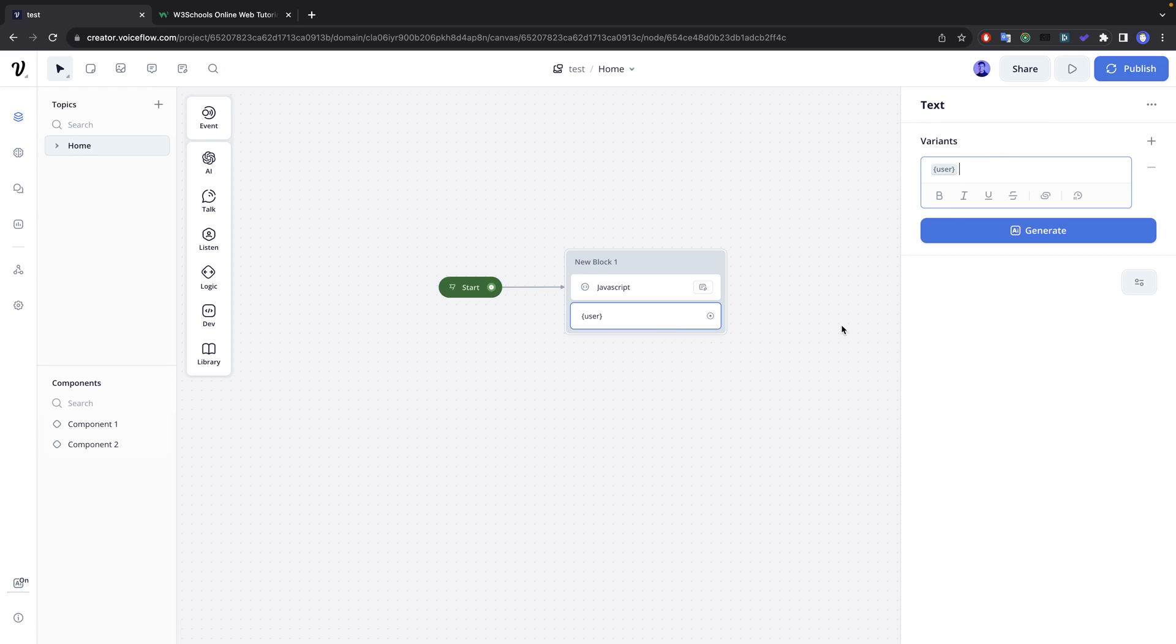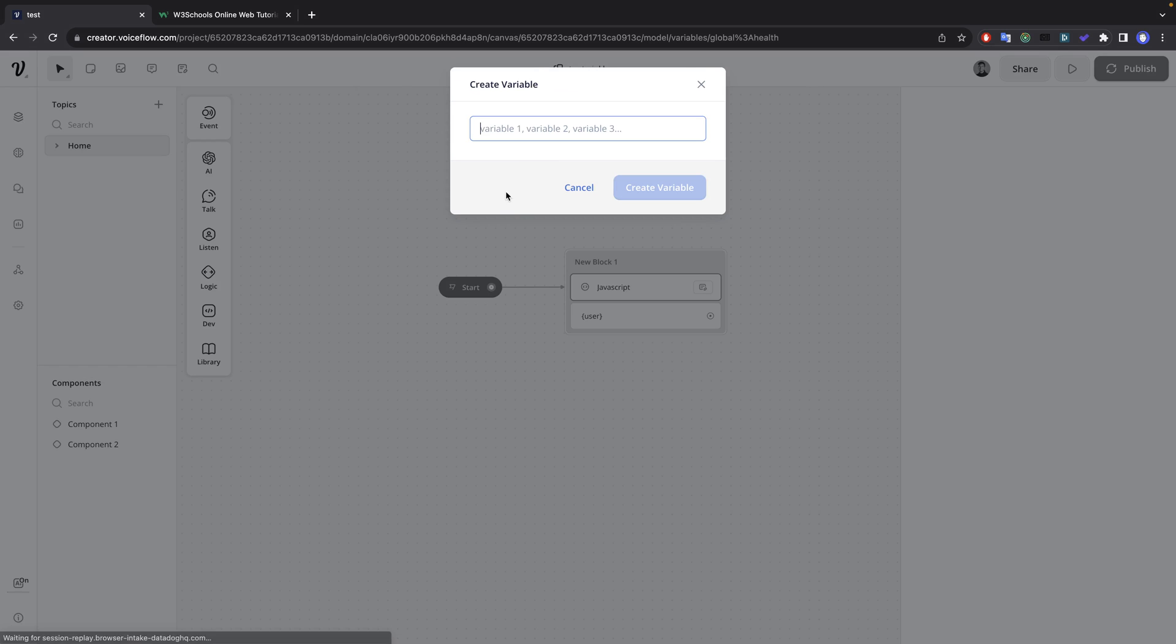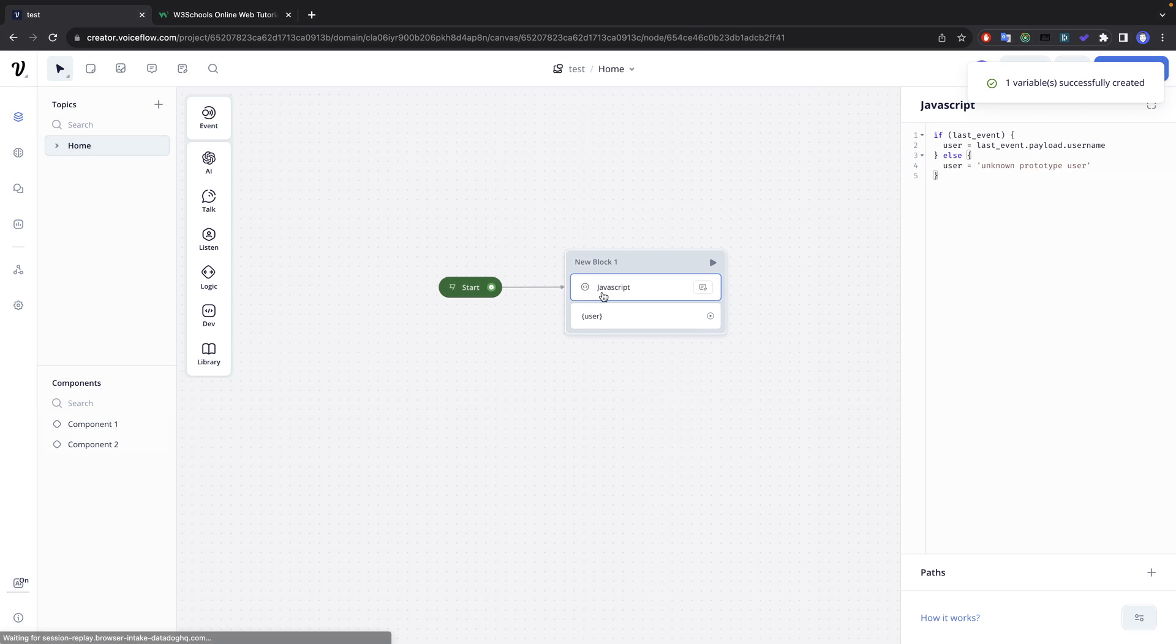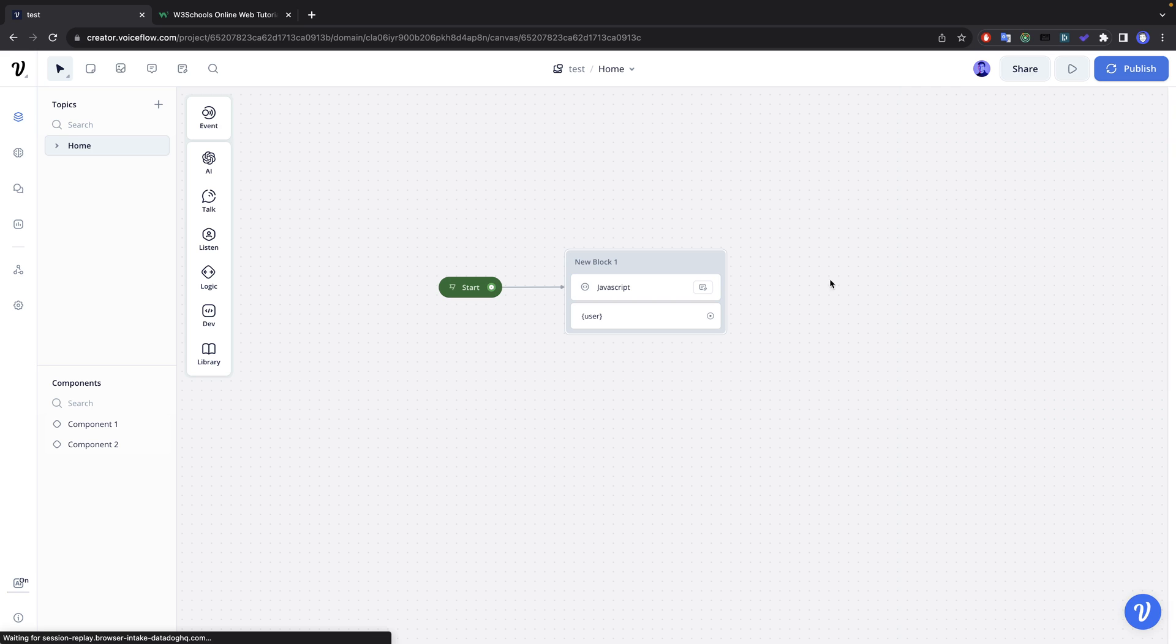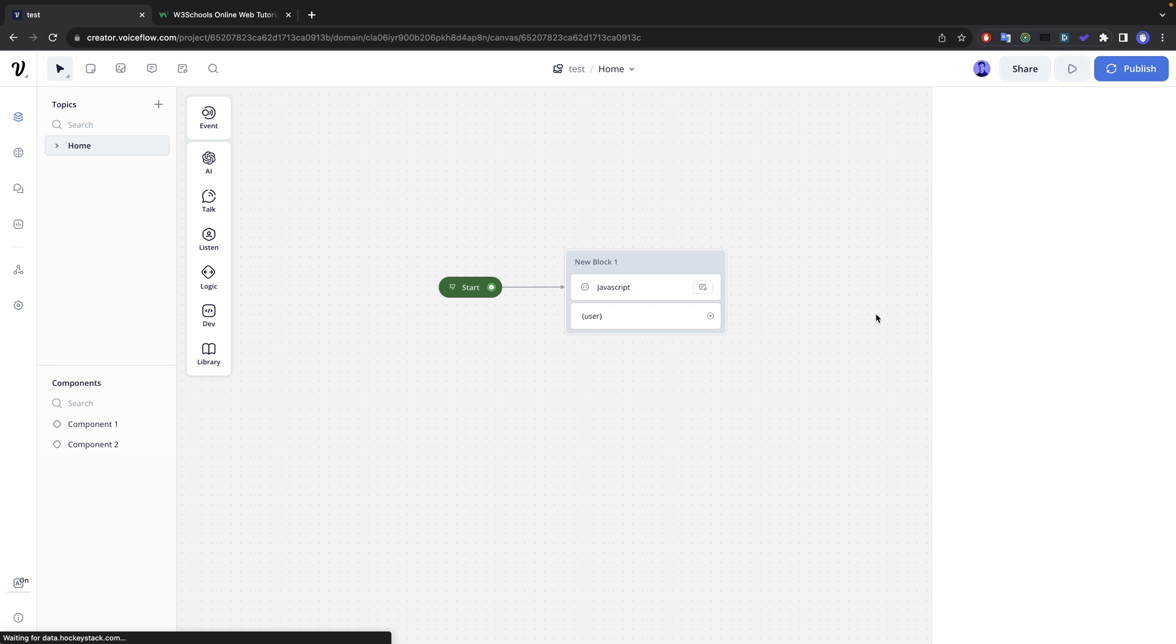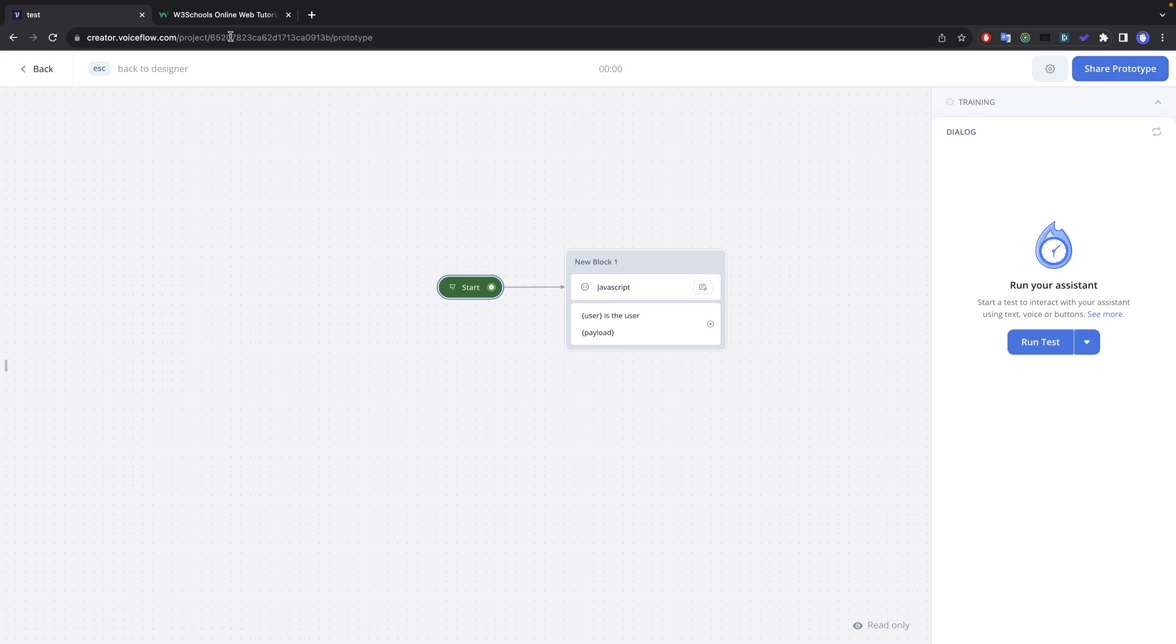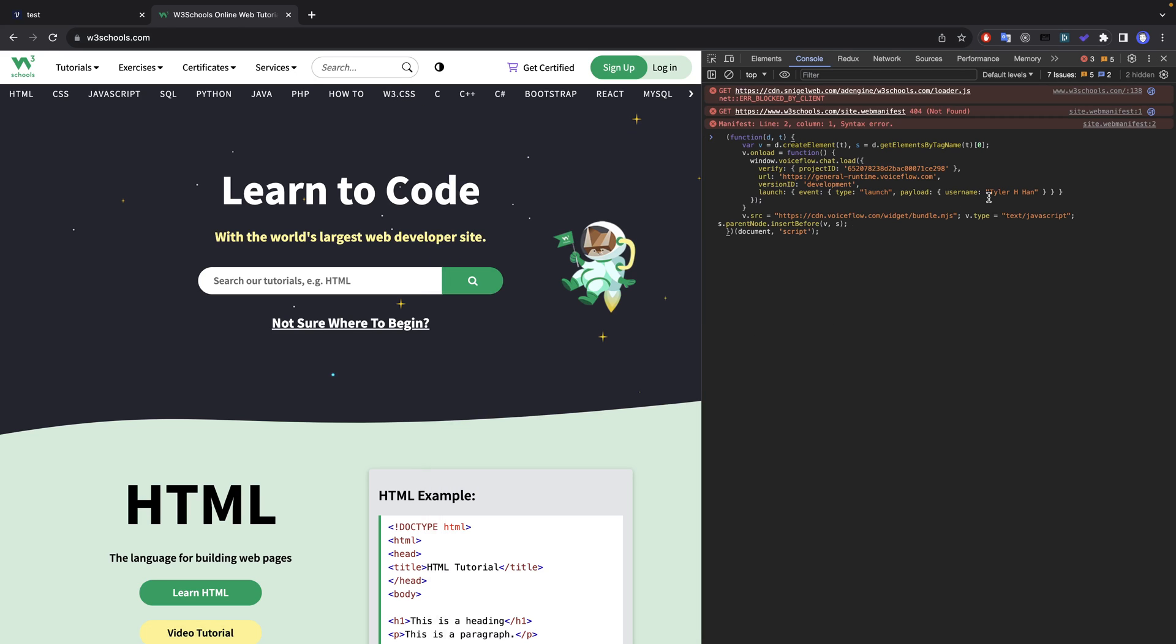Kind of just for fun, let's create a new variable called payload. We can take a look at what this looks like. So payload equals JSON dot stringify last event, the user, and then payload. And what I can do now is refresh the page.